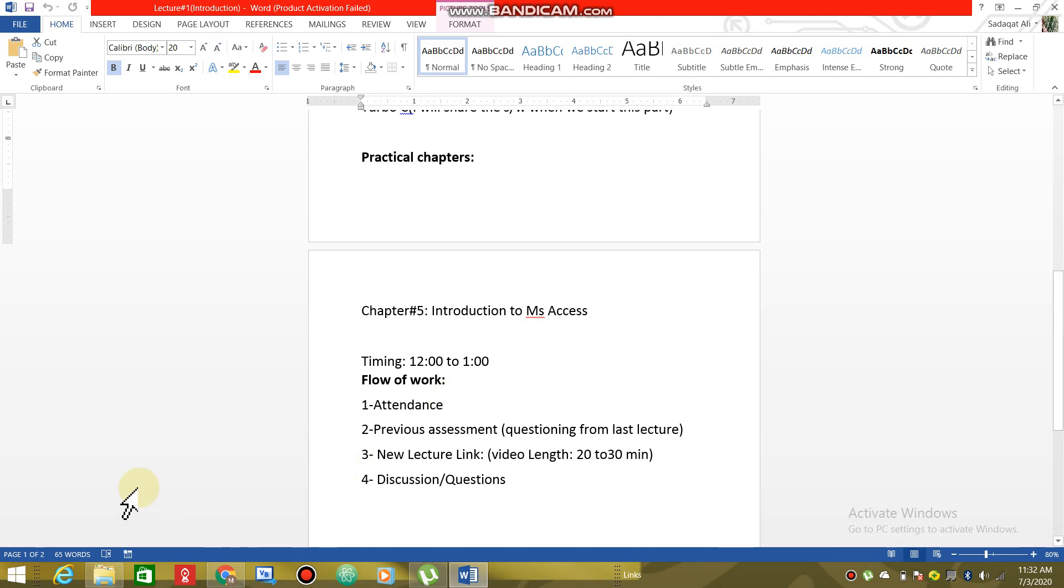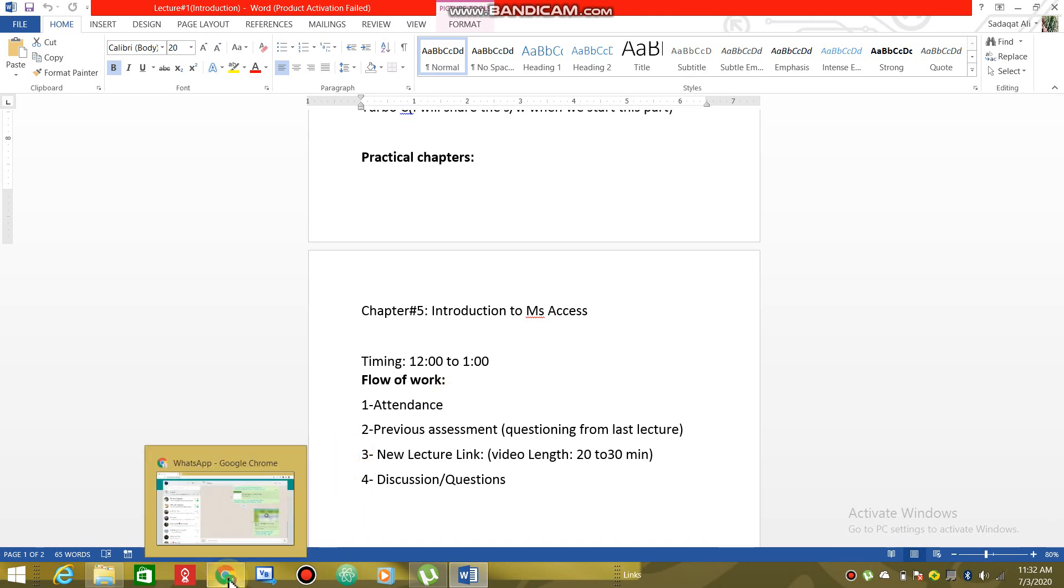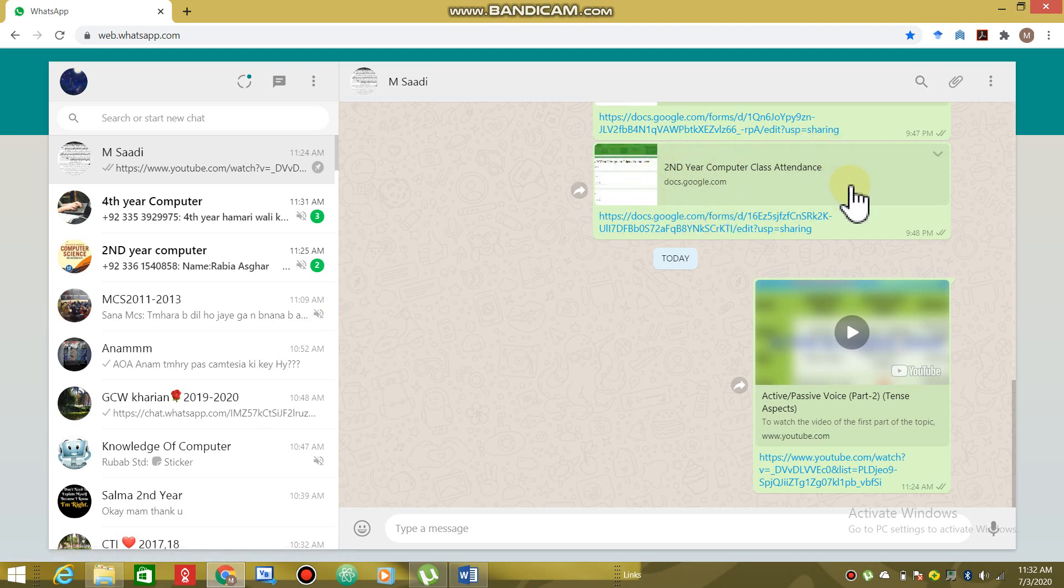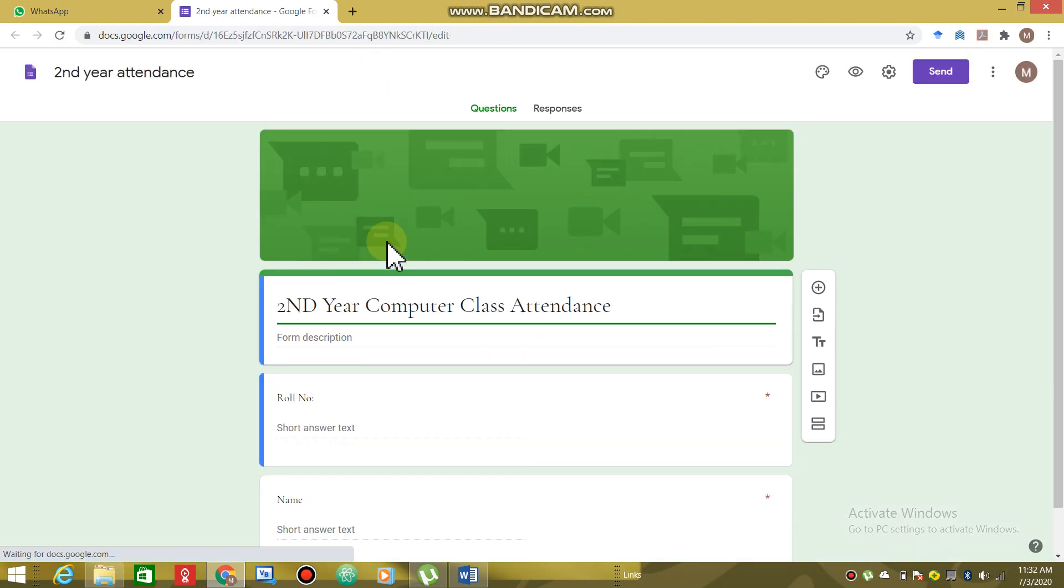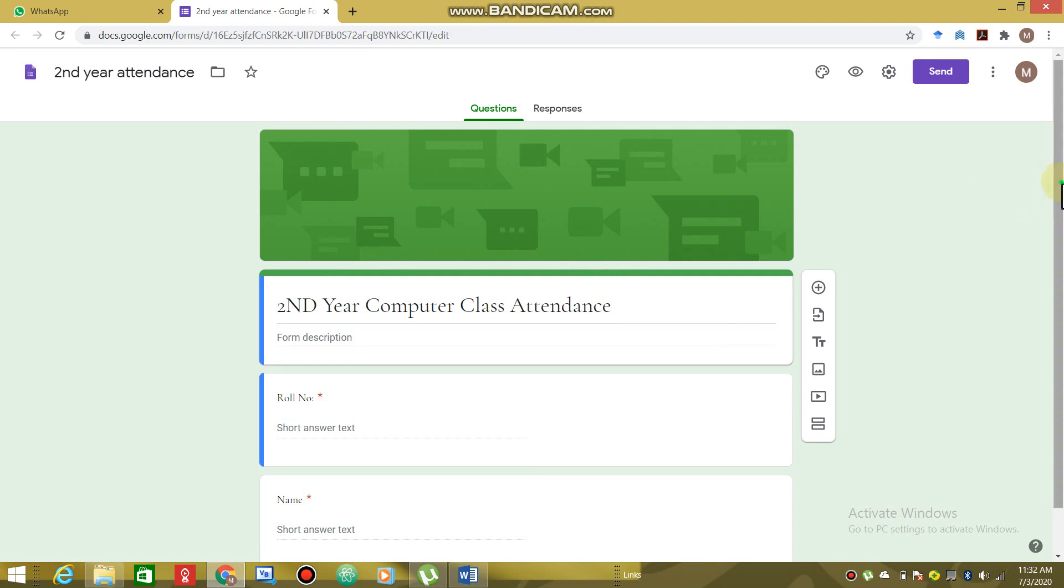I will share a link with you. This is the second year I have created a form. If you click on it, you will have a form open. If you have a computer or if you are on mobile, the form will open.